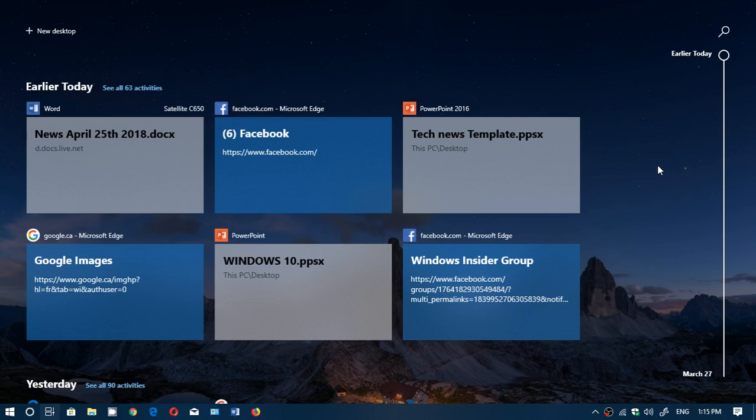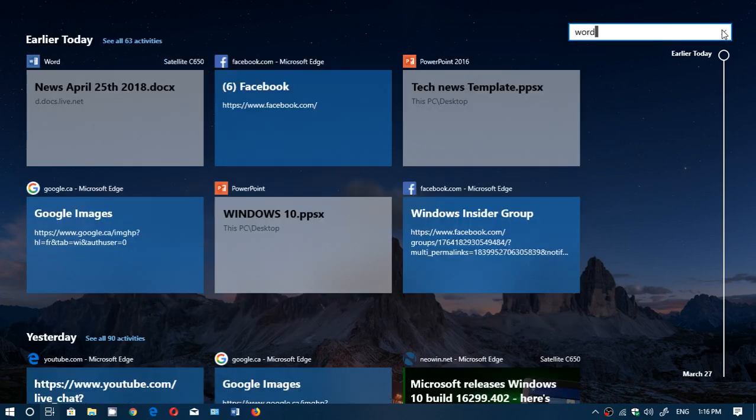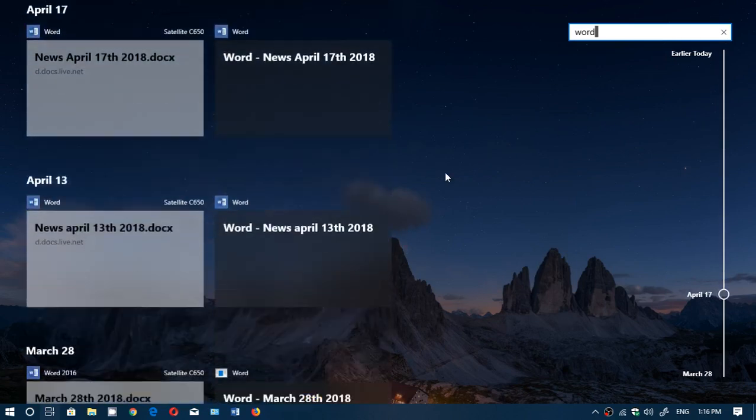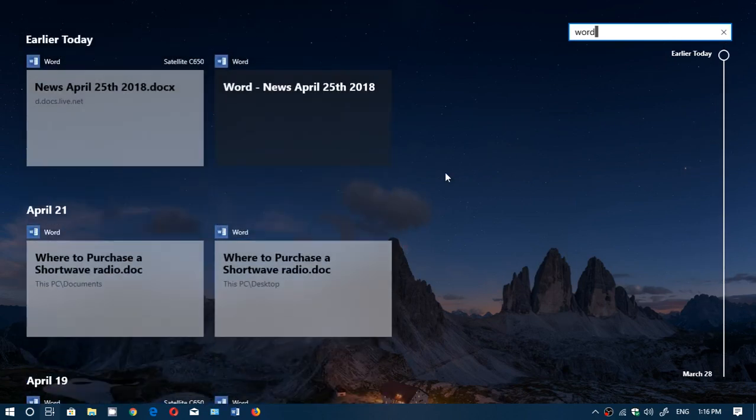And so whatever you want to look at, whatever you did, whatever app, anything that has to do with Word, you can type, for example, Word and you'll see all the Word documents that you've worked on in this same Timeline feature.